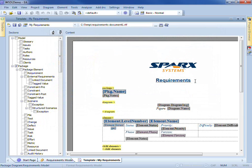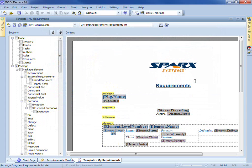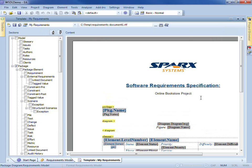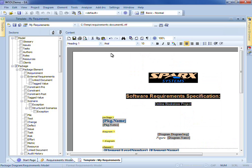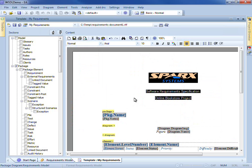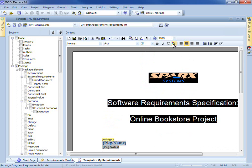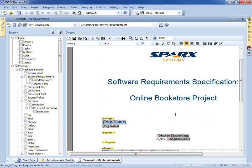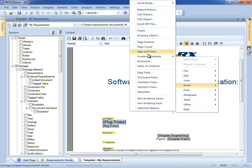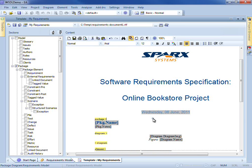Now we can adjust the title accordingly. We don't want this heading text to be included in the table of contents, so let's adjust the fonts and we'll use our corporate colors. Now to finish off the title page we can include a date and time field — that's built in to the editor. So we'll separate that onto its own page.